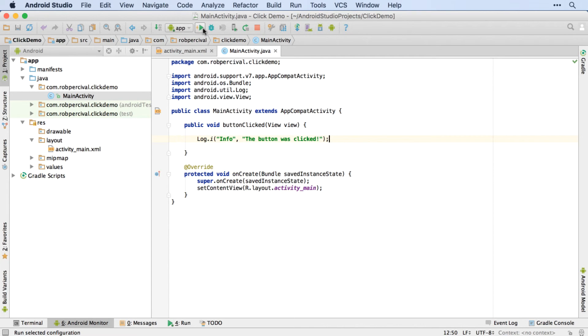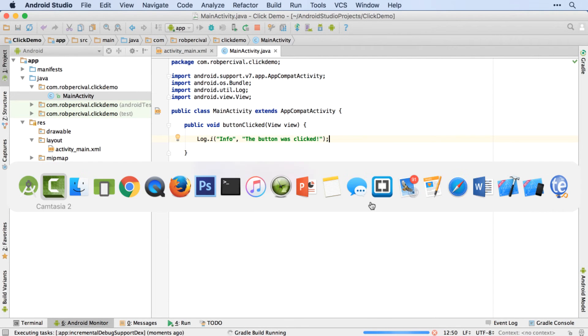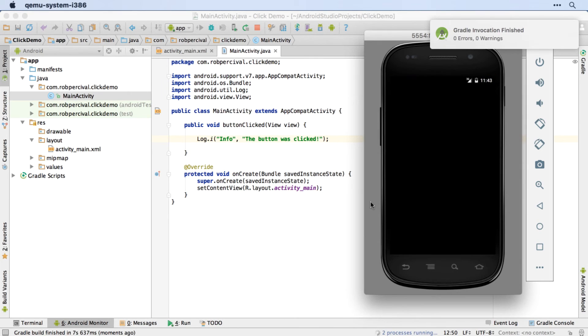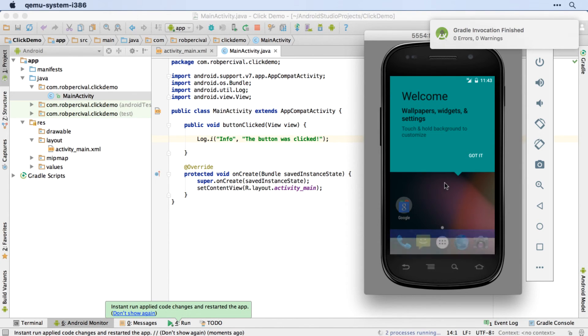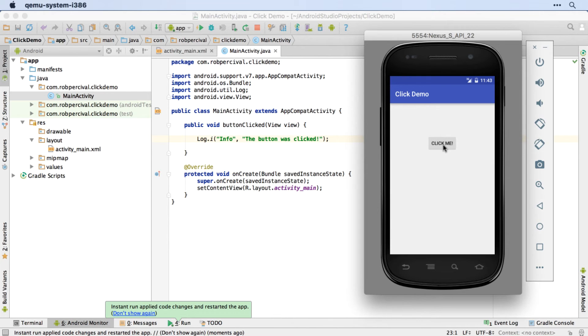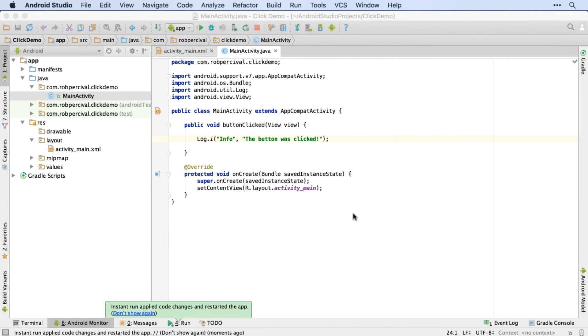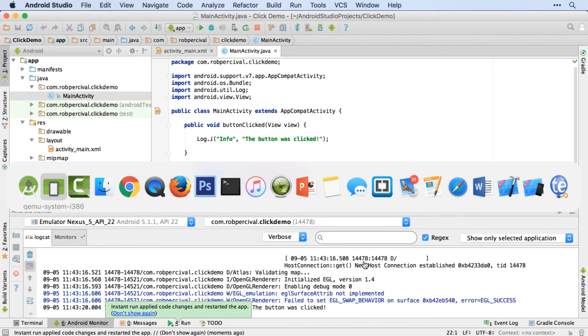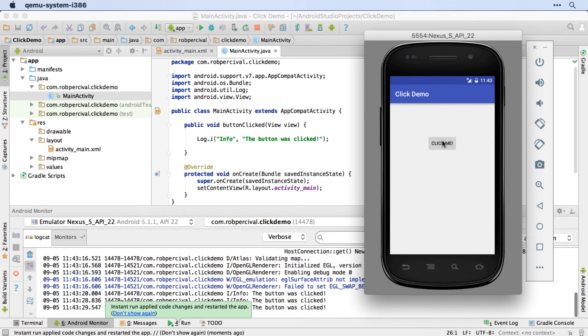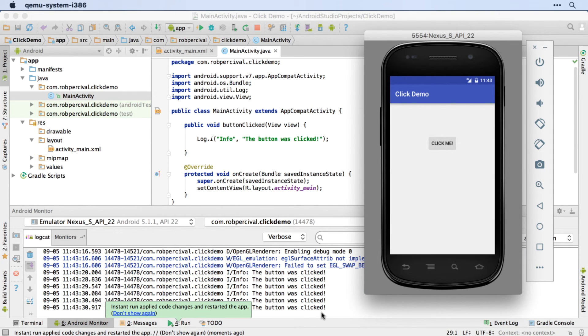All right. There we go. I hope you managed that. Let's just check, make sure everything is running as needed. So there we go. Our instant run has happened. So we'll click the button. And with any luck, there we go. The button was clicked. So just down the bottom there. Click it again. And you can see that's working great. Brilliant.